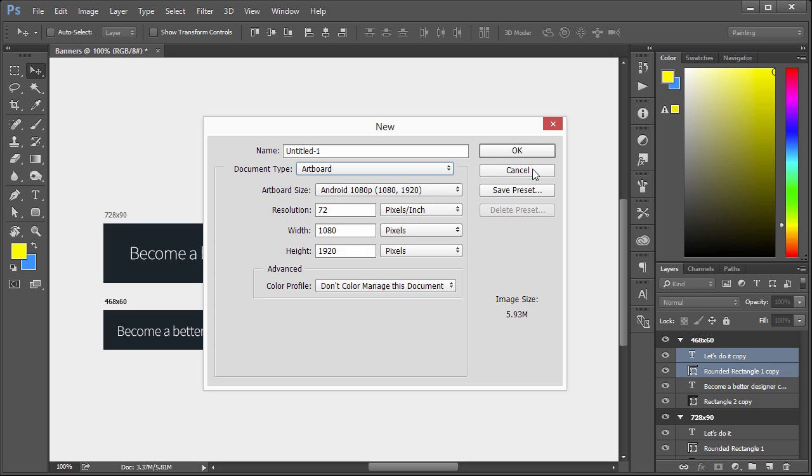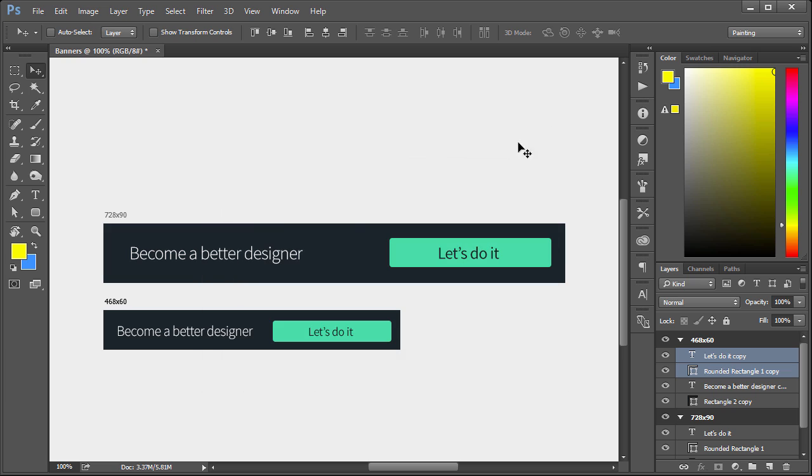So when it comes to web design, responsive designs for showing on a desktop versus mobile, awesome. Same thing here for the banners. Good stuff.